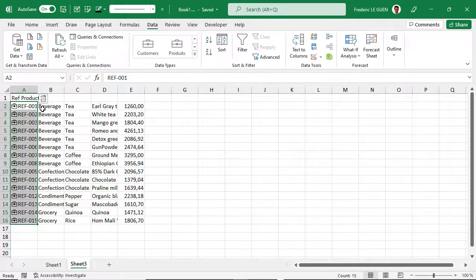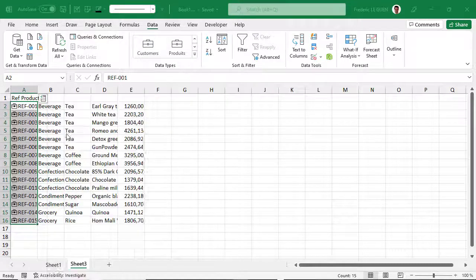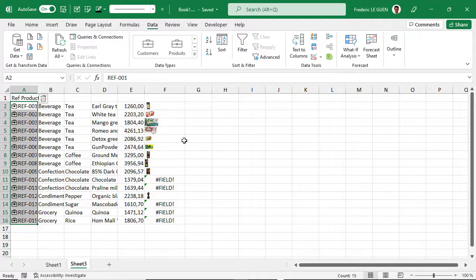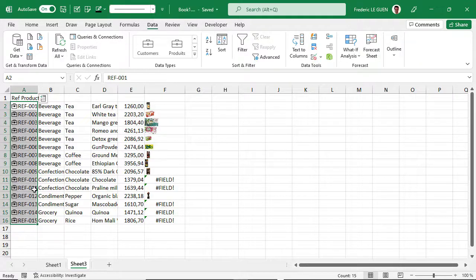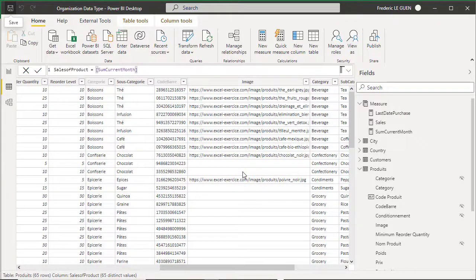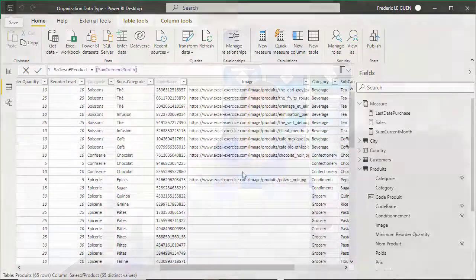Now if I select Category of Product, Subcategory, Product Name, and also the Sale of the Month — I have all the information. And let's check with Image — yes! I have the pictures. Not all of them, because I don't have pictures for every product in my database — references 10 and 11, for example, are blank. So this is the conclusion of this video. I hope it gives you a lot of new ideas for how to build your dashboard in Excel. If you have questions, let's talk about it now!